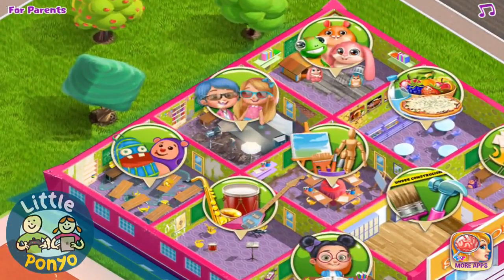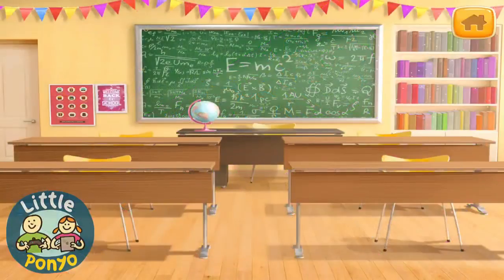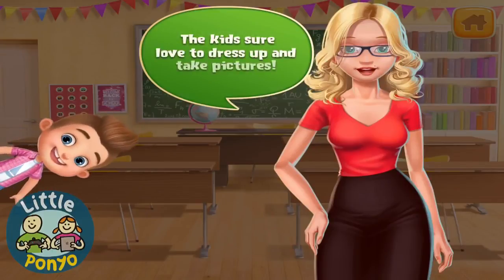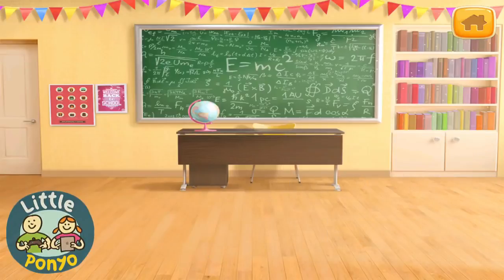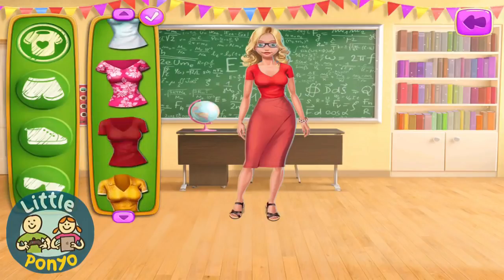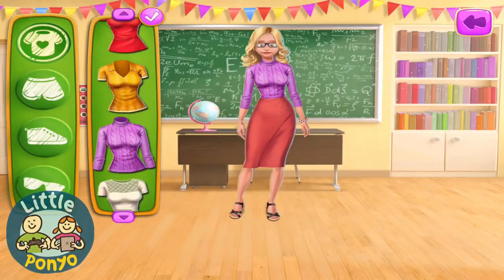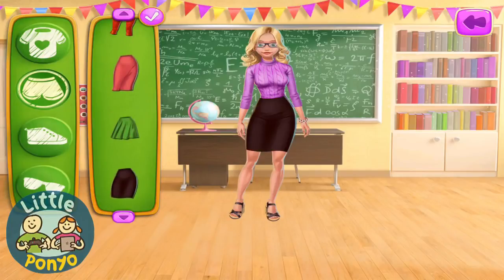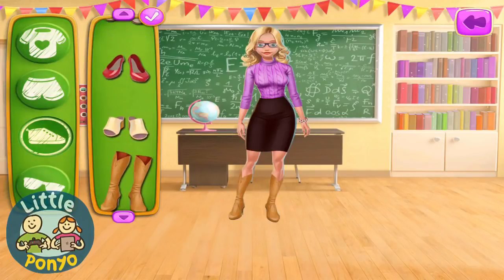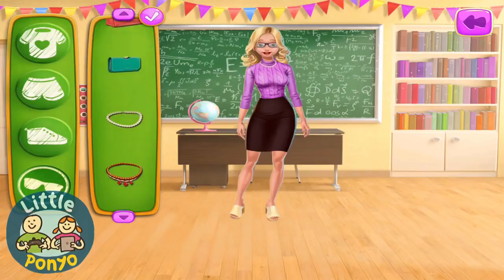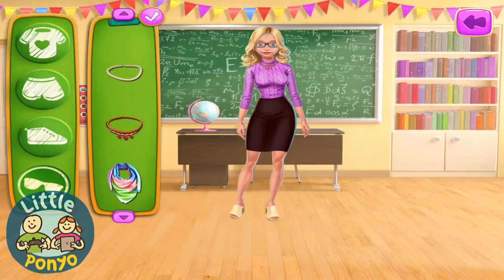Class picture time! Let's not forget all the good times we've had in the classroom. The kids sure love to dress up and take pictures. First, we need to make some room — that should be enough space. I should dress in a cool outfit for the photo!